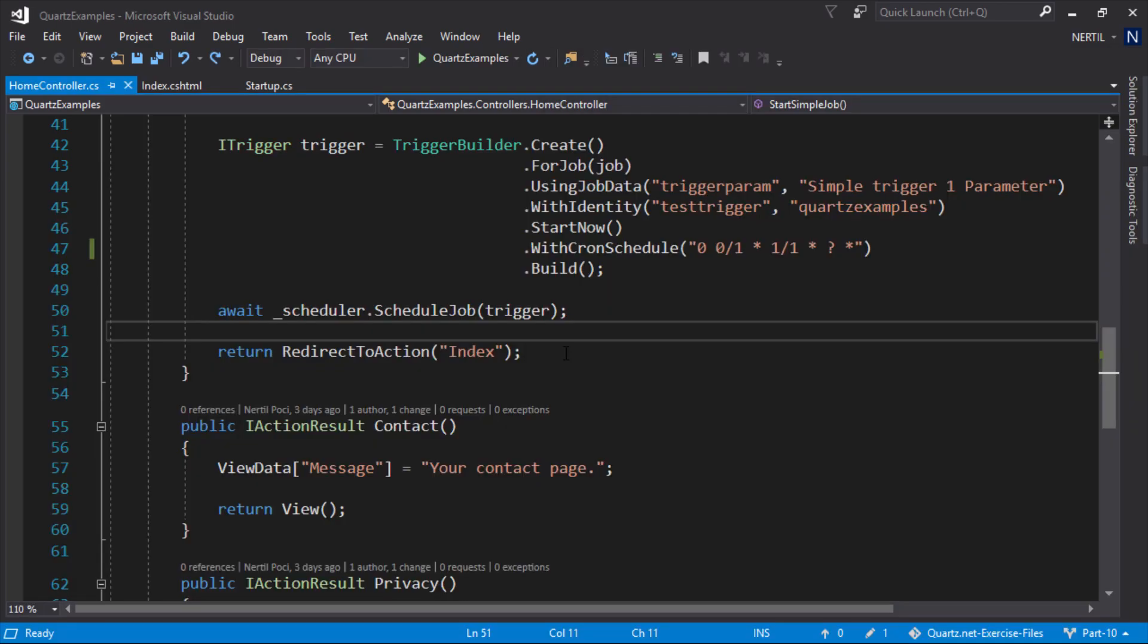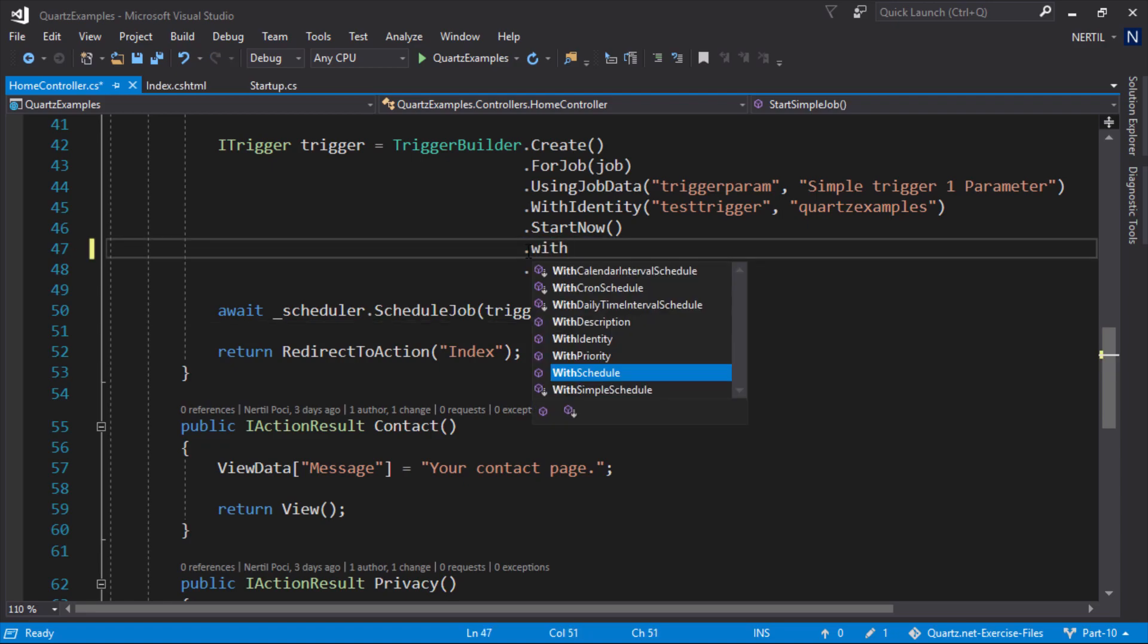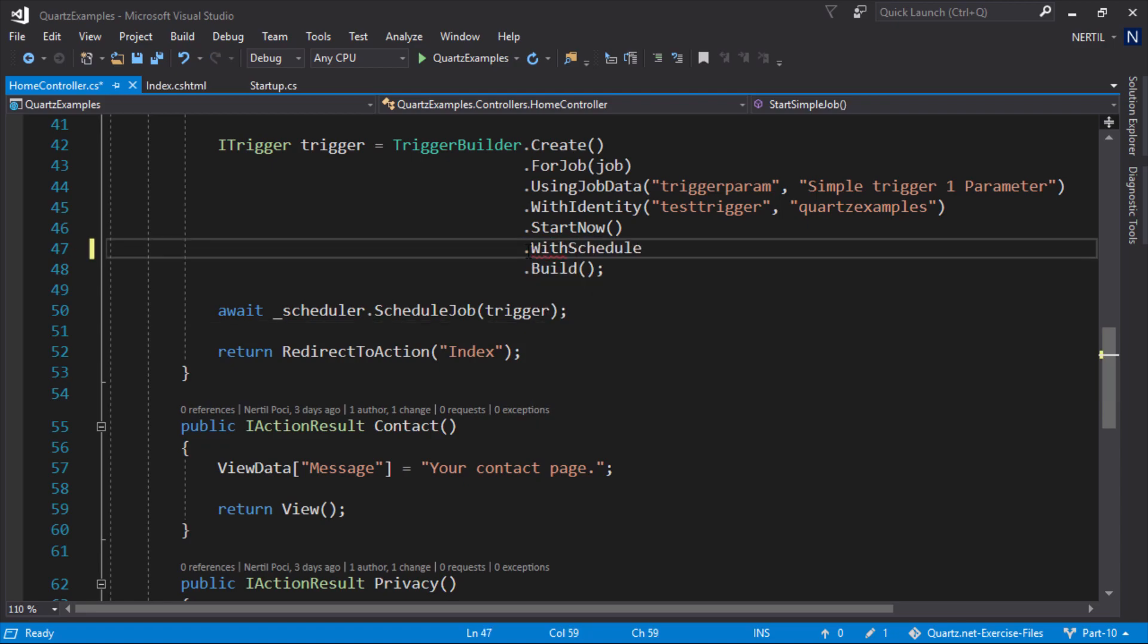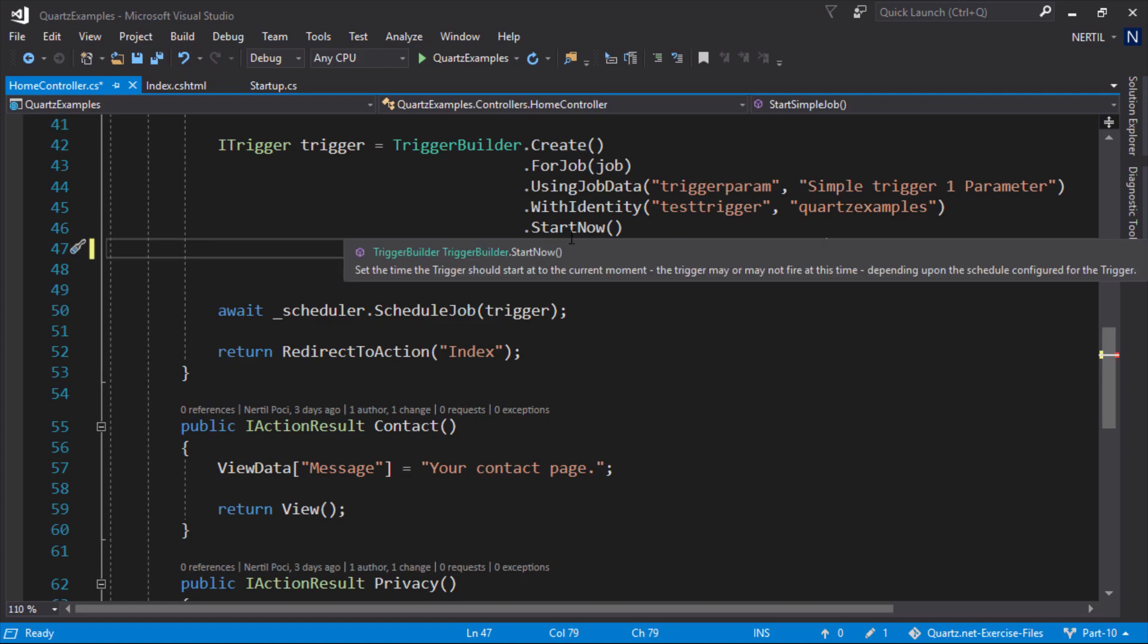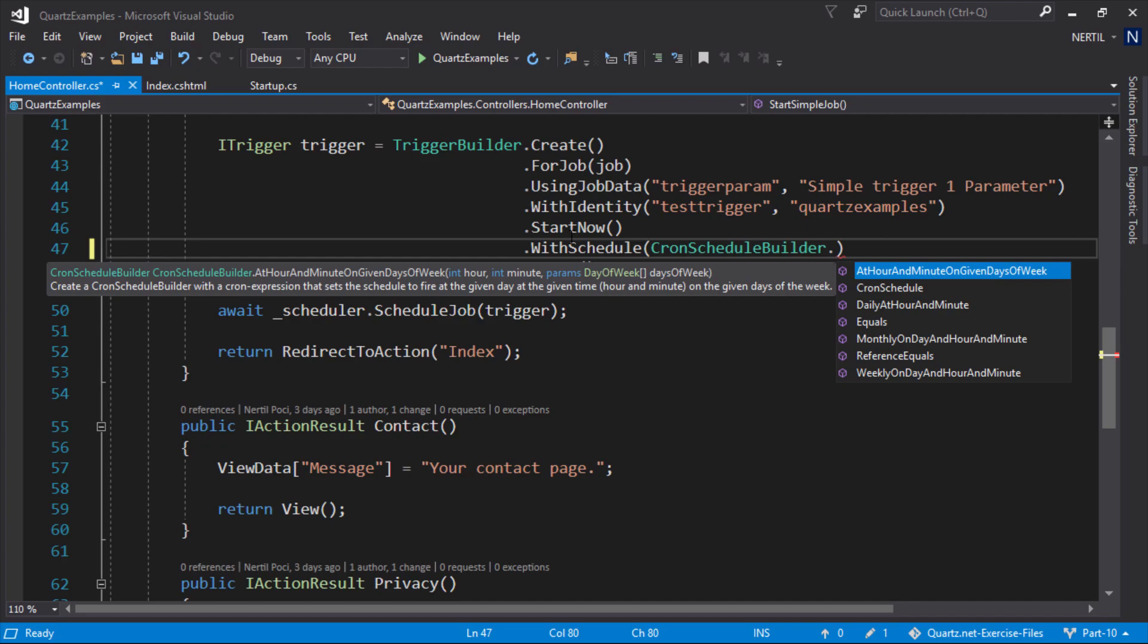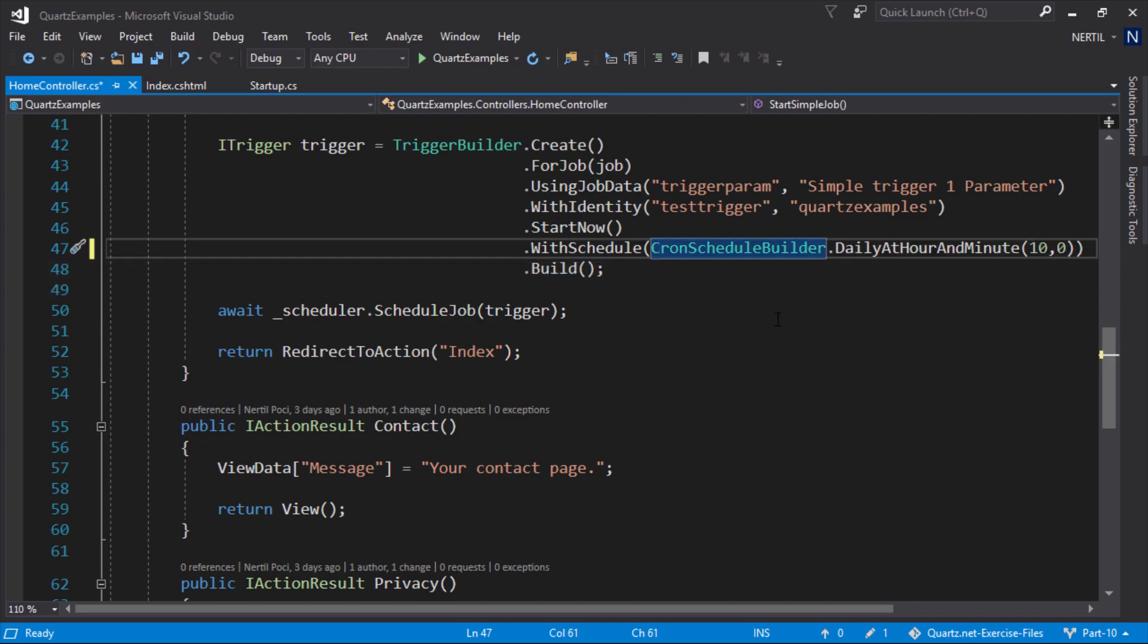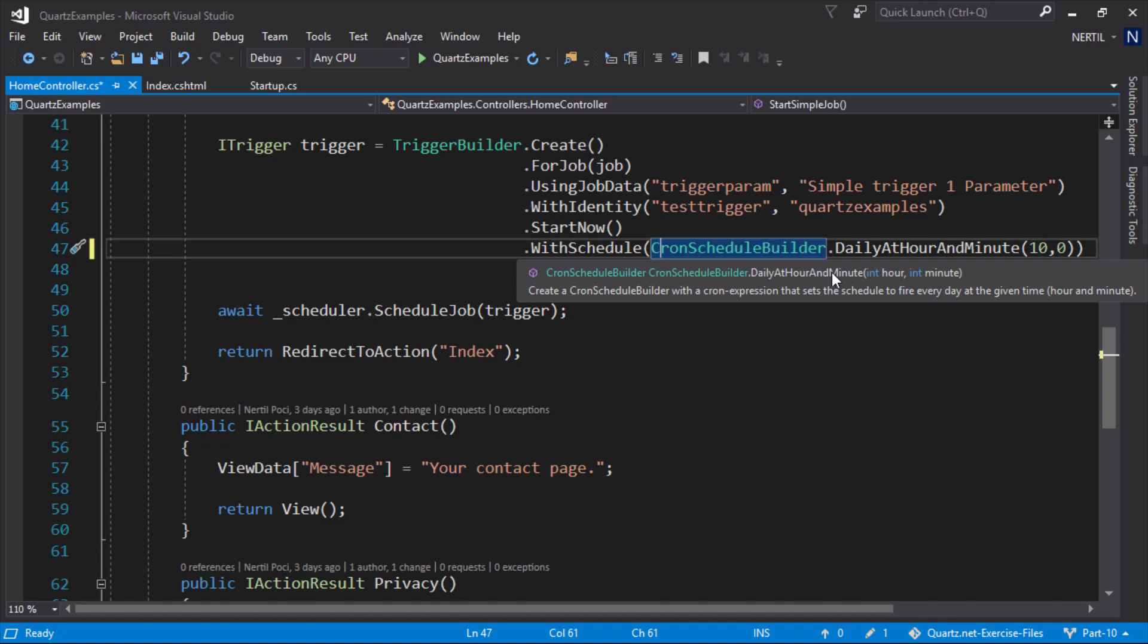To use a cron schedule builder we need to use a method with schedule and use a cron schedule builder that the specific method we need to build a schedule on. For example using a cron schedule builder we build a schedule that runs daily at 10 a.m.